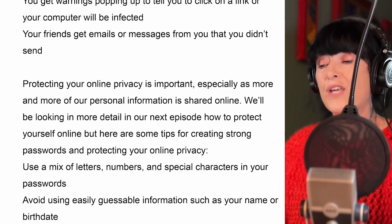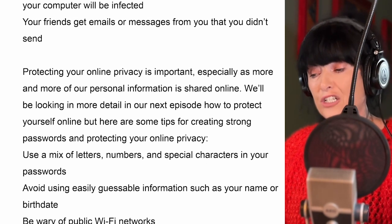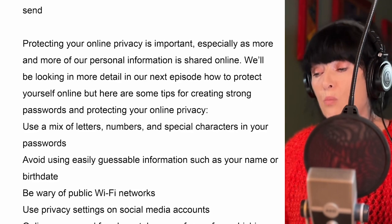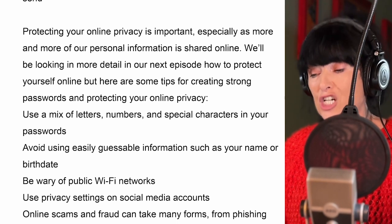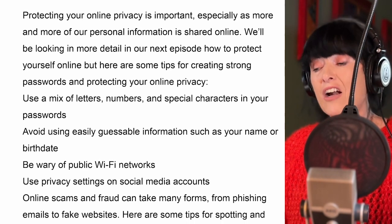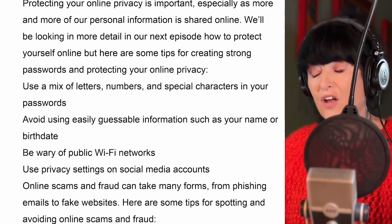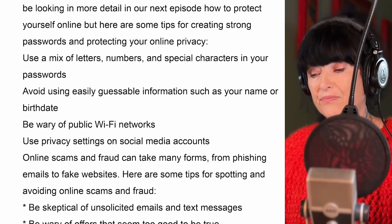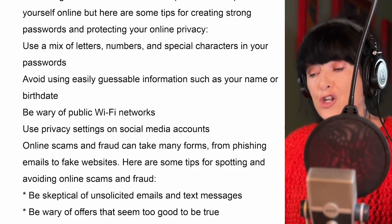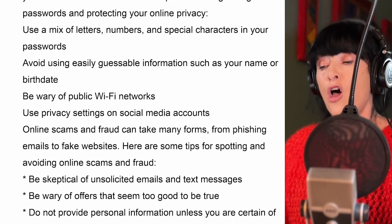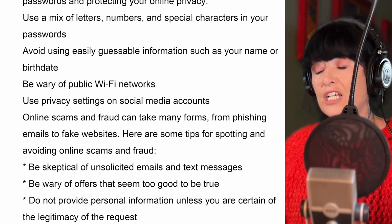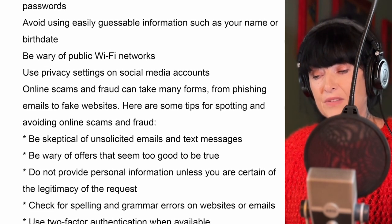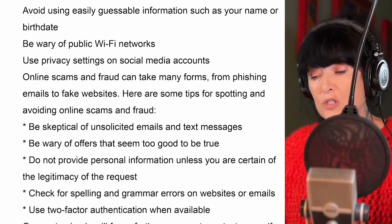So what are some tips for creating strong passwords and protecting your online privacy? Protecting your online privacy is important, especially as more and more of our personal information is shared online. Here are some tips: use a mix of letters, numbers, and special characters in your passwords; avoid using easily guessable information such as your name or birth date; be wary of public Wi-Fi networks; and use privacy settings on social media accounts.